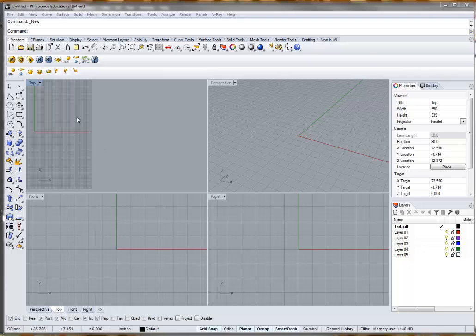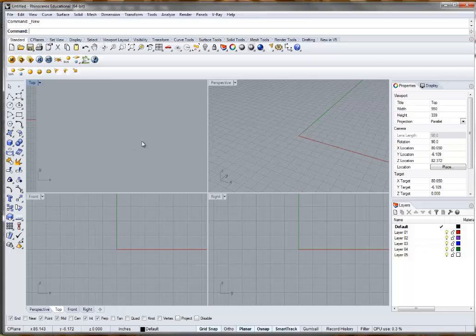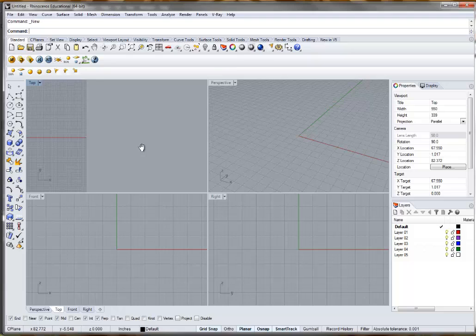Alright, so this tutorial is just going to be a brief example of how we can start to pull in information in Rhino and set up the background bitmap which we just covered in the previous video, and then toggle that on and off and also start to draw and trace some of the content in here.